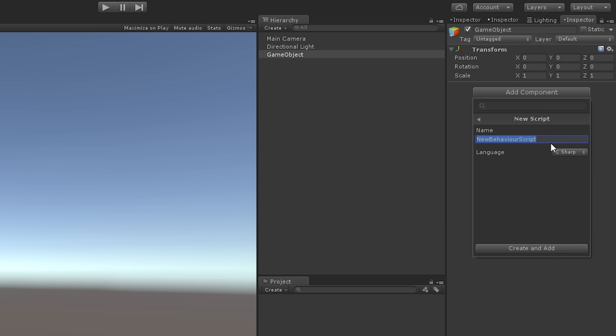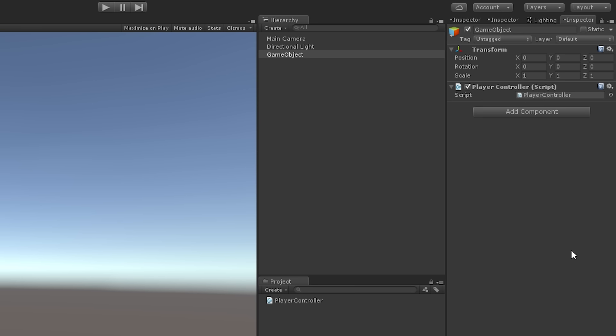Here we can write the name of the script, choose the language, and then create and attach this new script by using the Create and Add button.